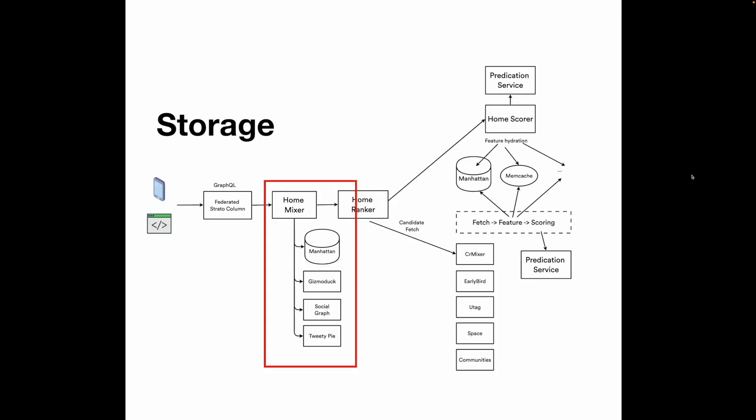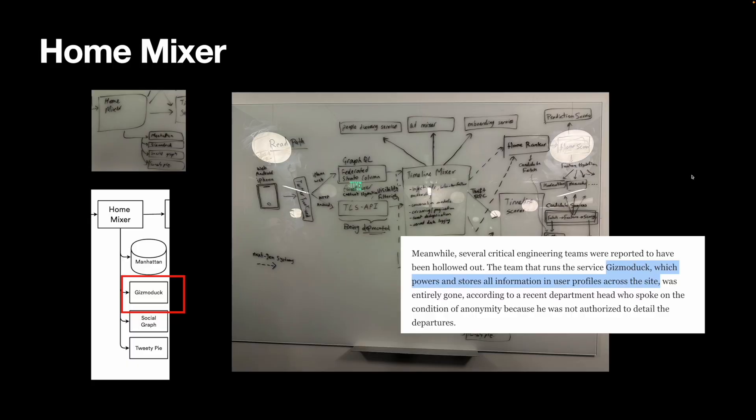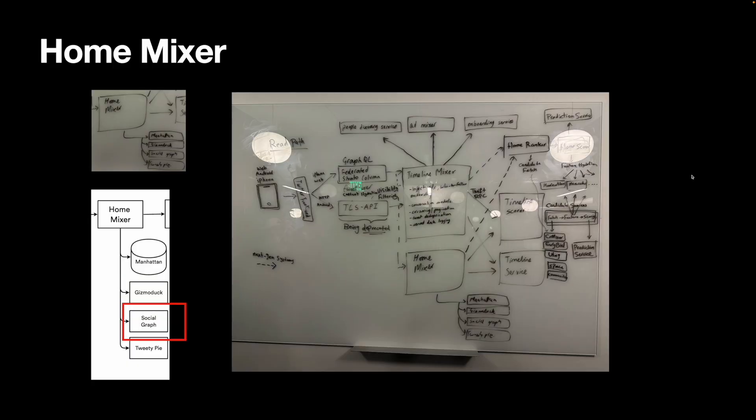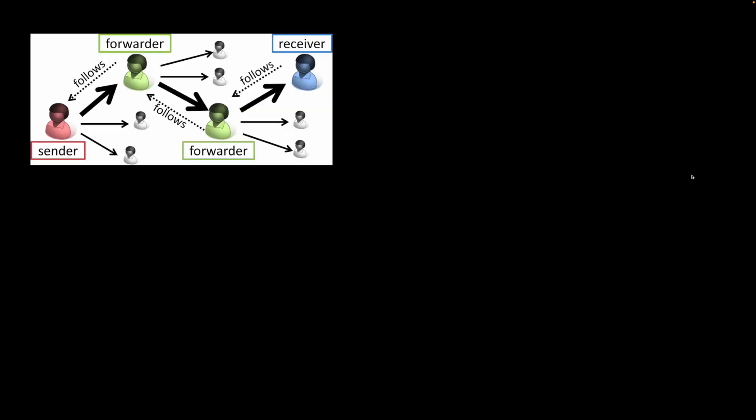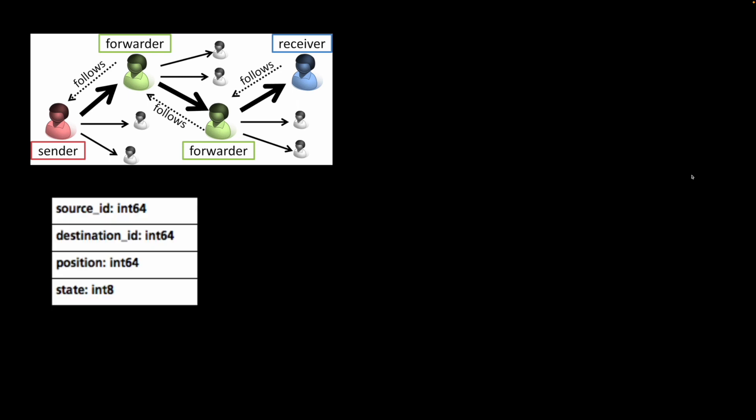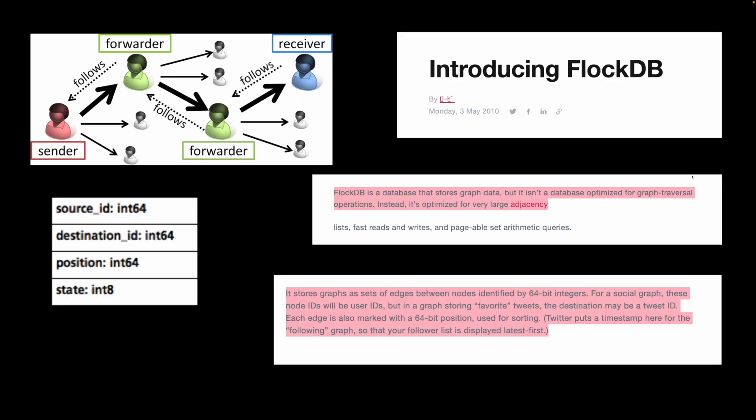First, HomeMixer takes user ID and finds user profiles using Gizmoduck. Then, HomeMixer likely fetches followers from a social graph. A follower-following relationship is stored at the edge of a graph with a source node and destination node.